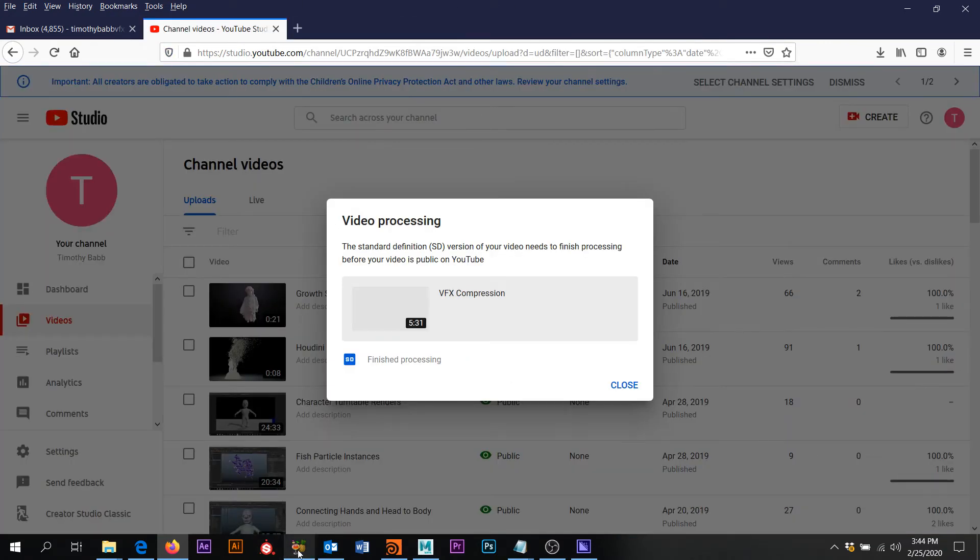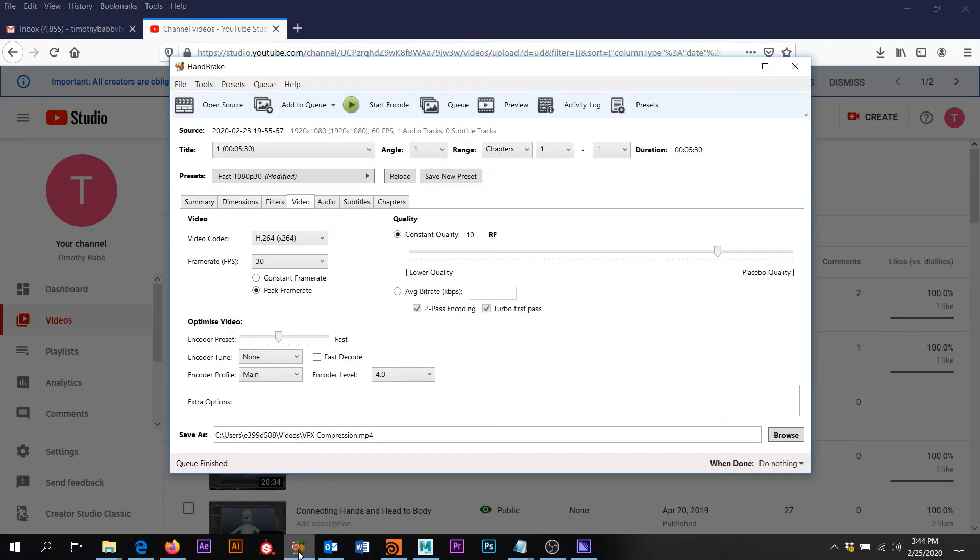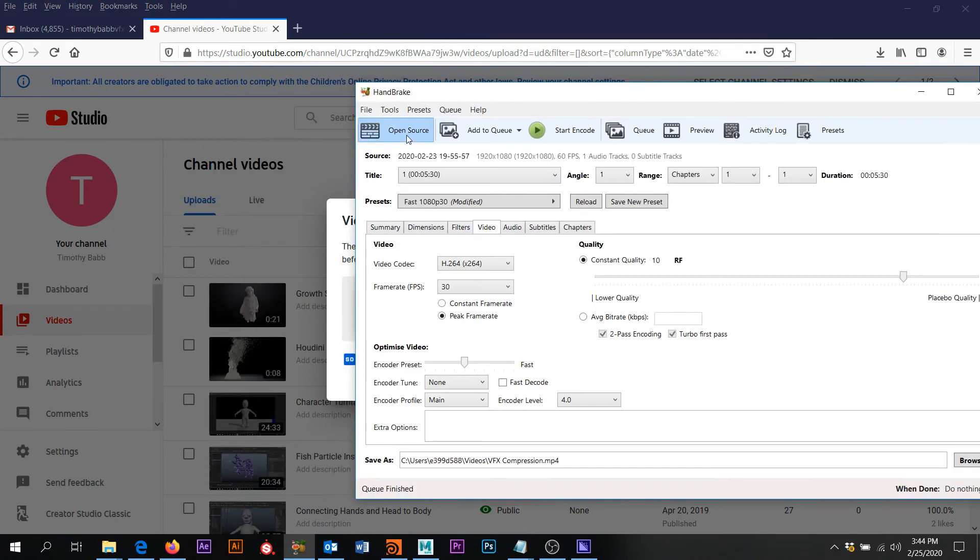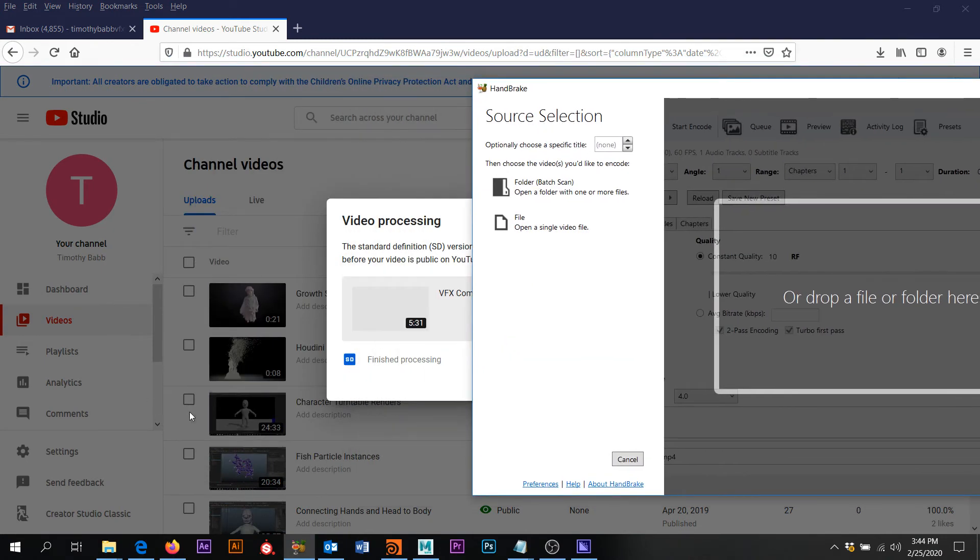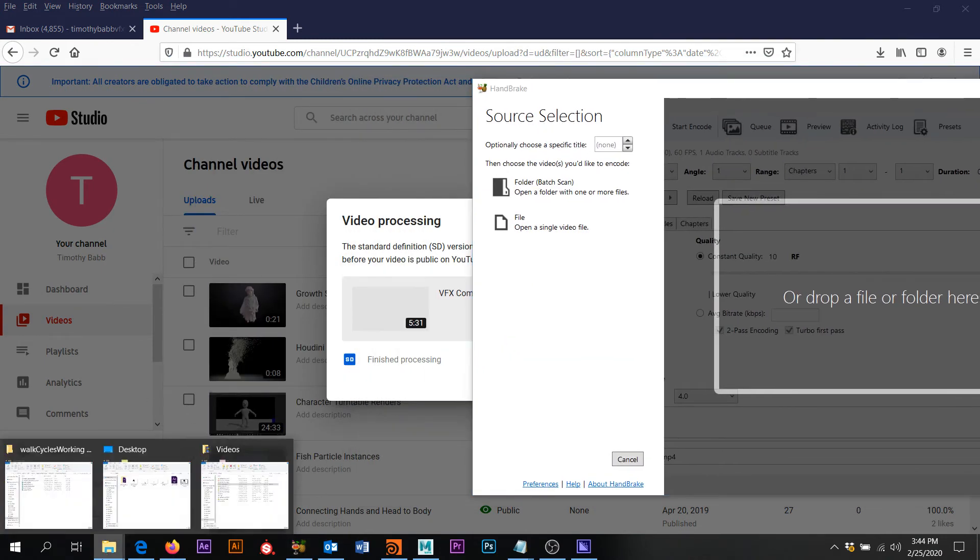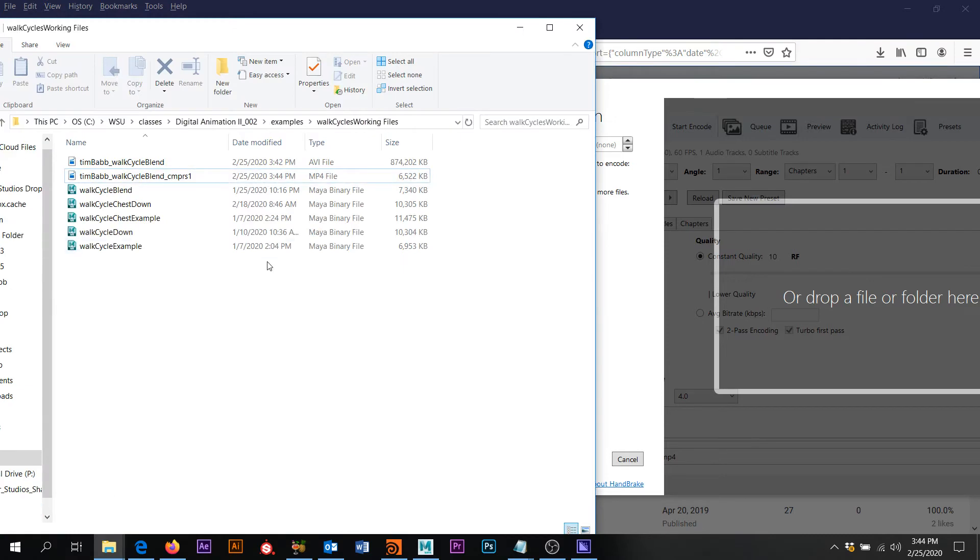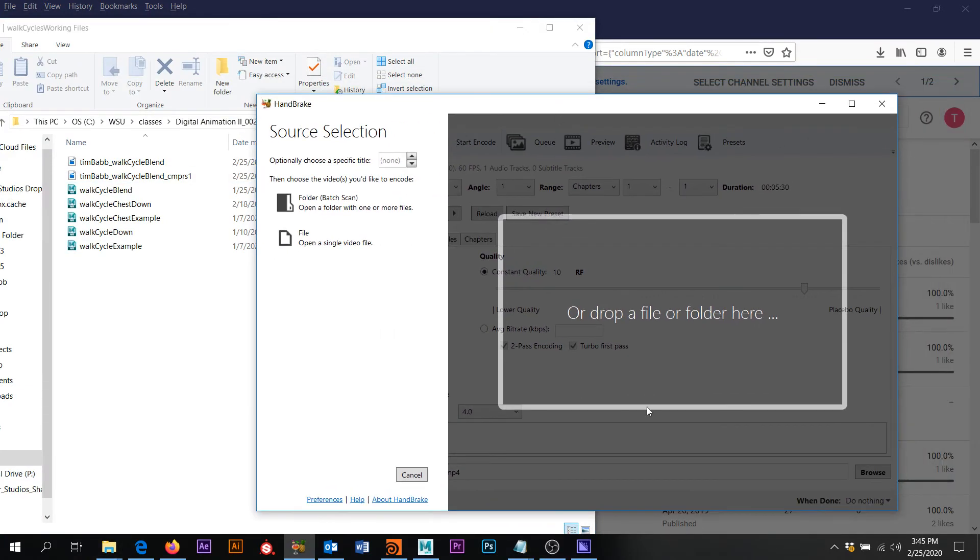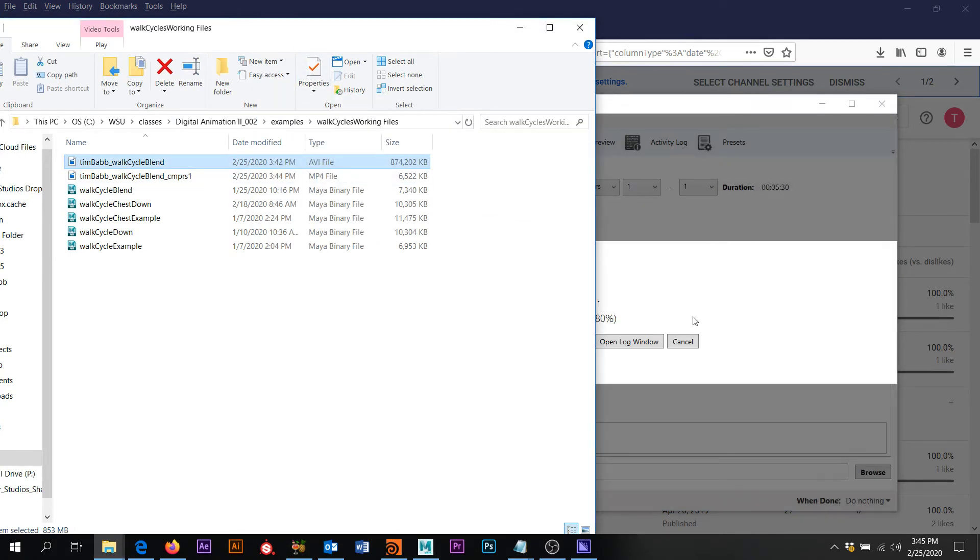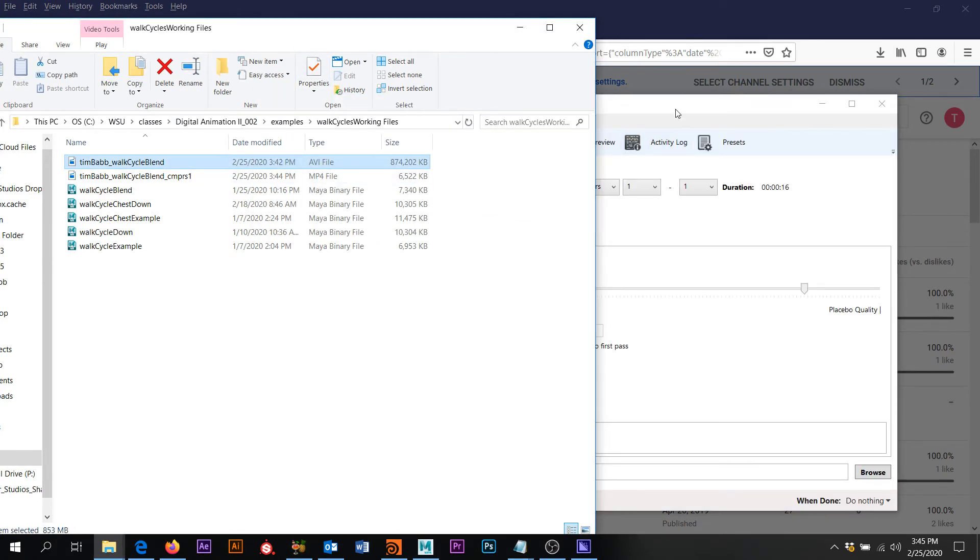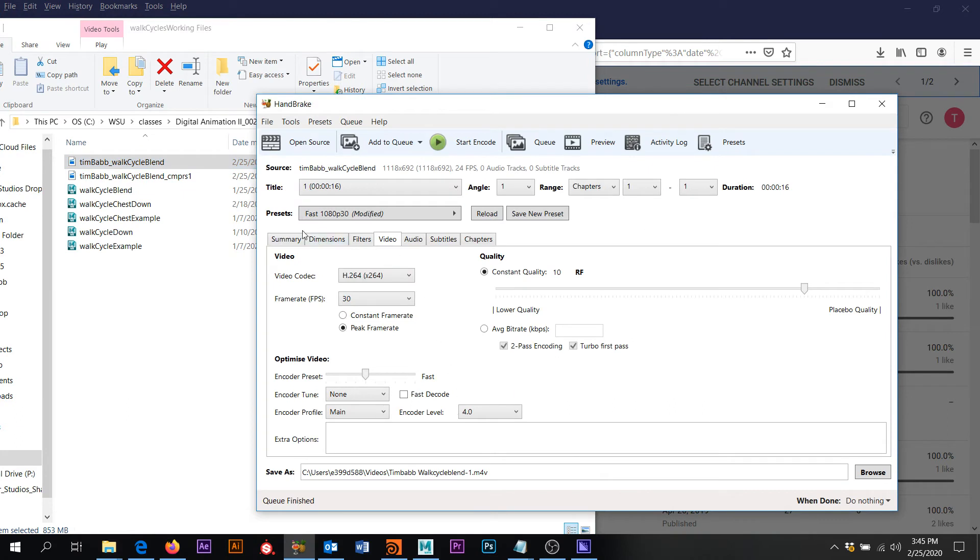Okay. I already have it. So I'm going to open source. Okay. And let's go here. Okay. So I have handbrake here and here's my original really big walk cycle. So I'm just going to drag and drop. And that looks good.